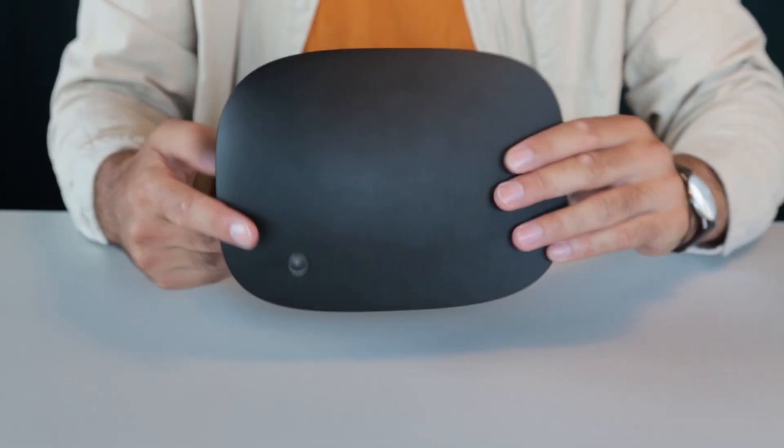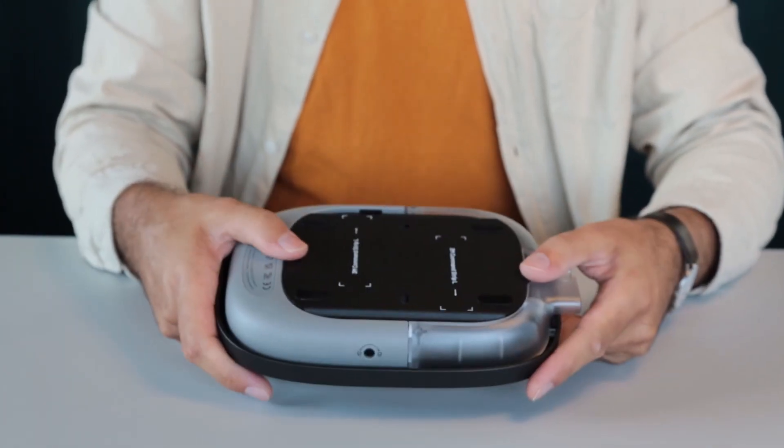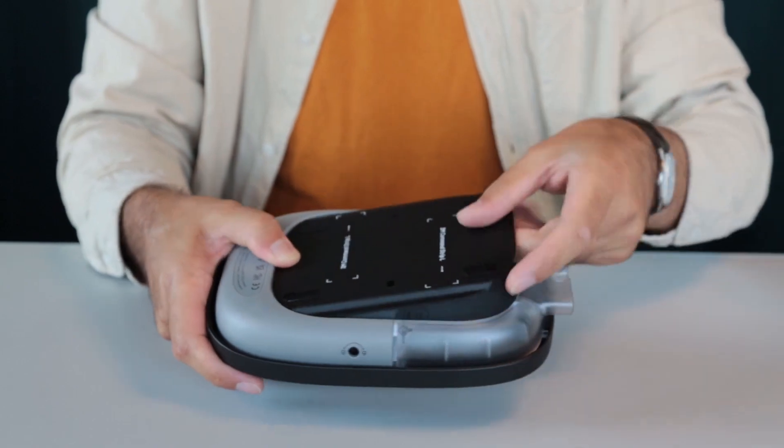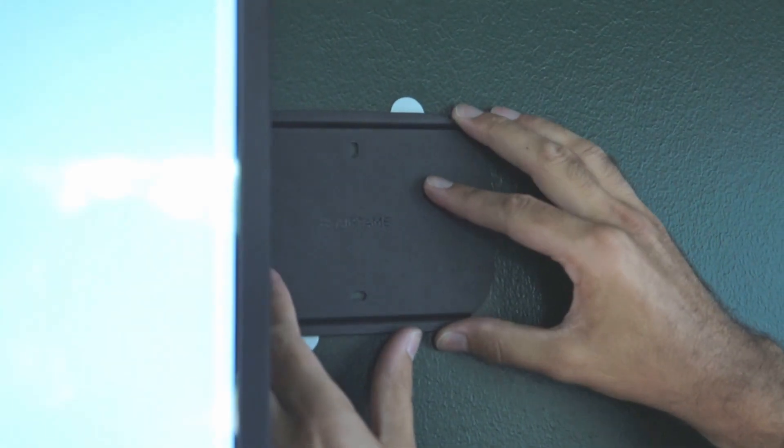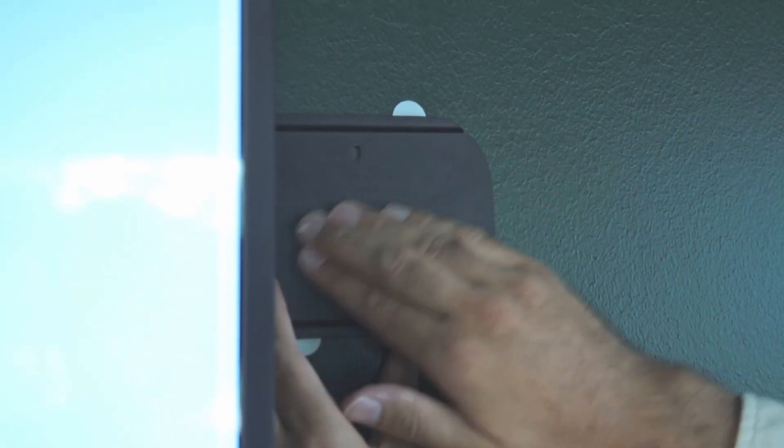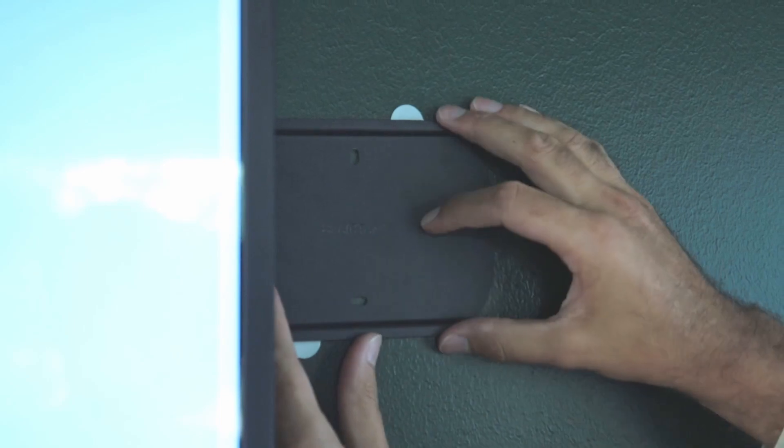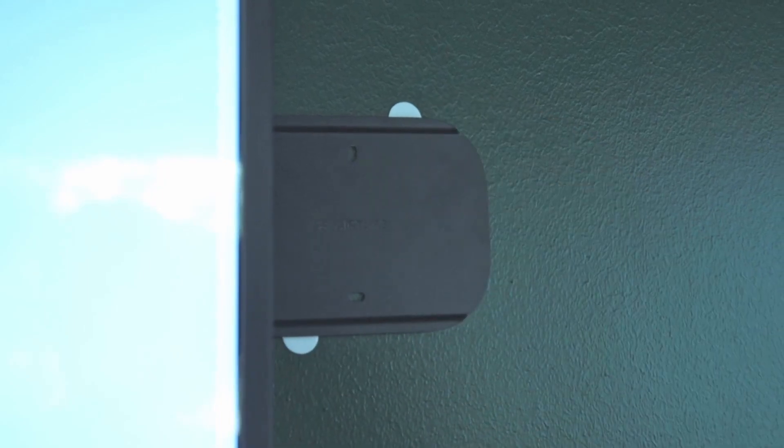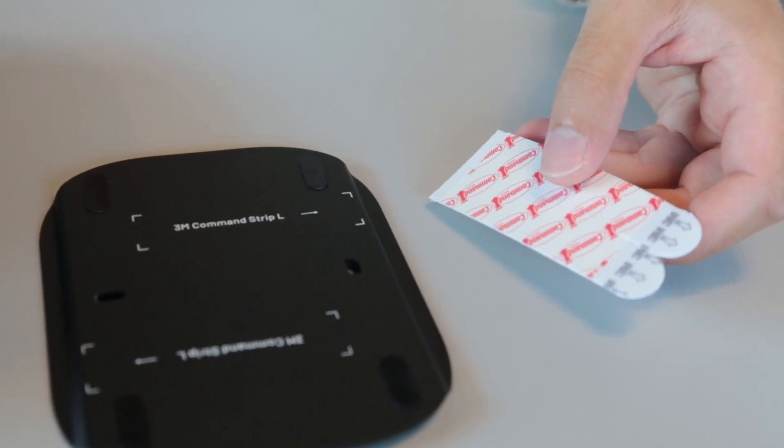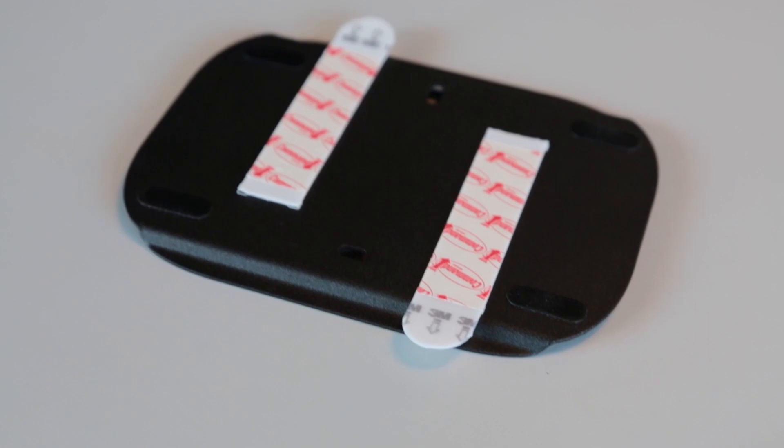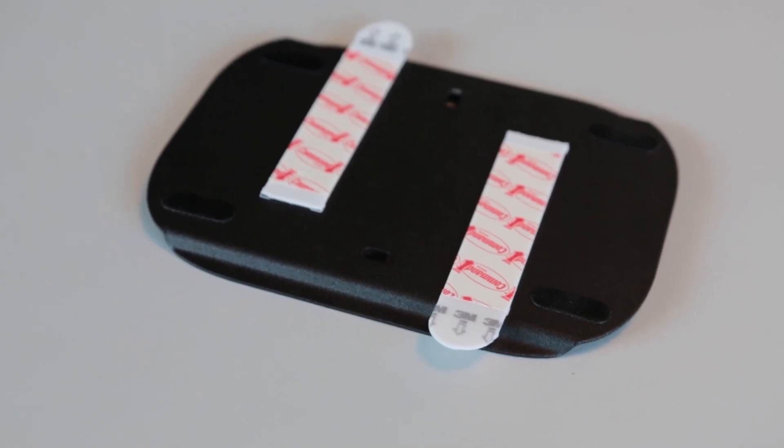Now remove the mounting plate from the device. To fix the mounting plate, drill holes in the wall and secure the plate with the help of wall plugs and screws included in the accessory kit. You can also mount it on the wall using adhesive strips provided.